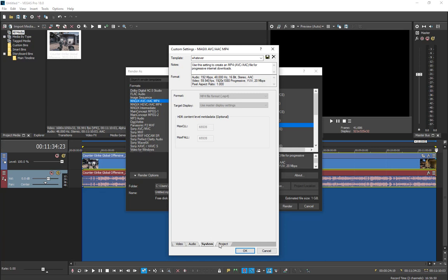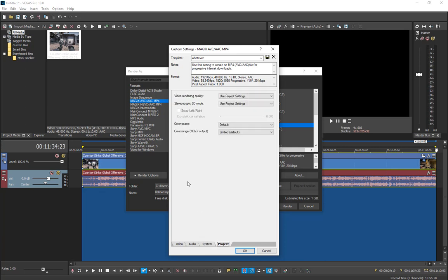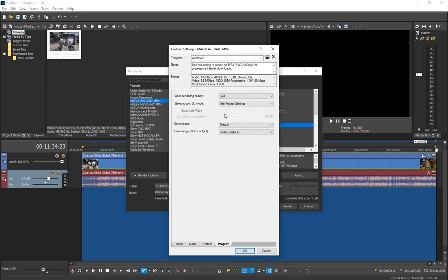There's nothing to change for the project settings. For video rendering quality, just select Best. This is what I do.